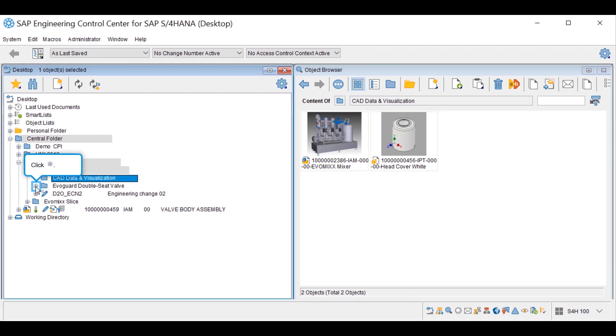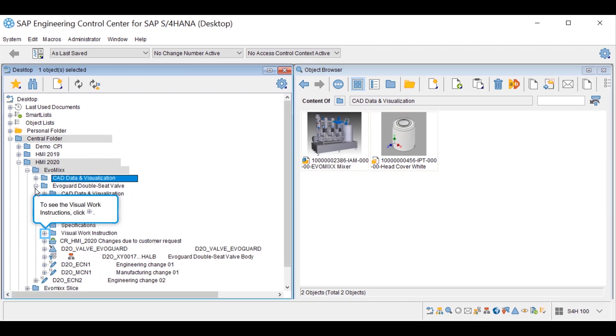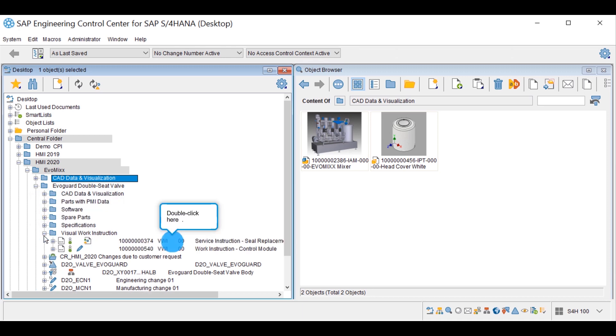Visual work instructions are used to create work instructions for manufacturing engineers or service instructions for service technicians.